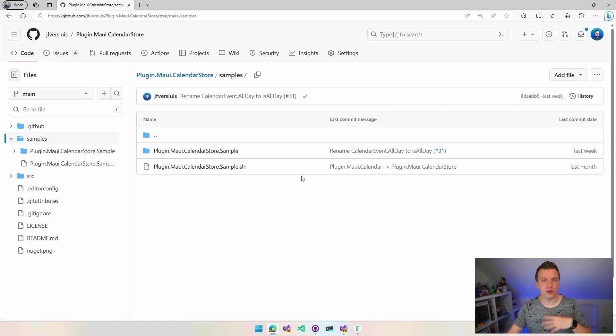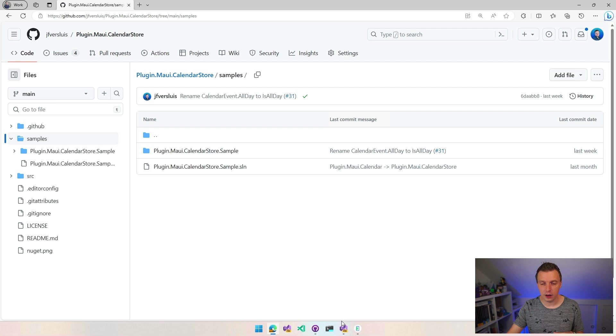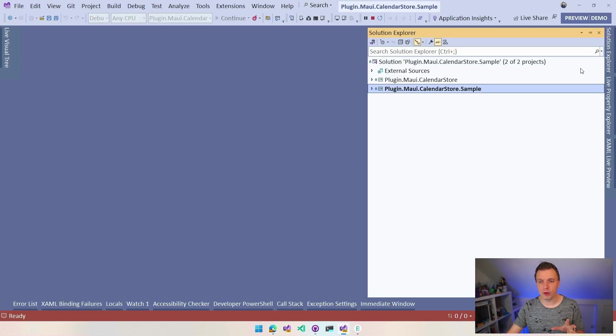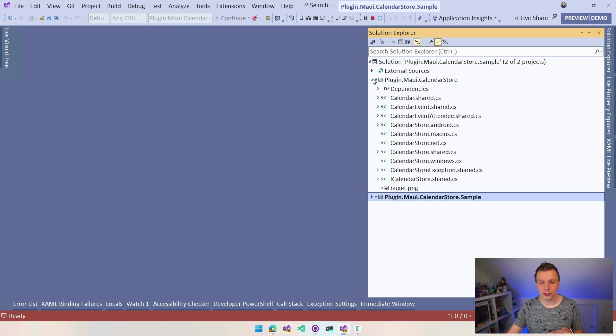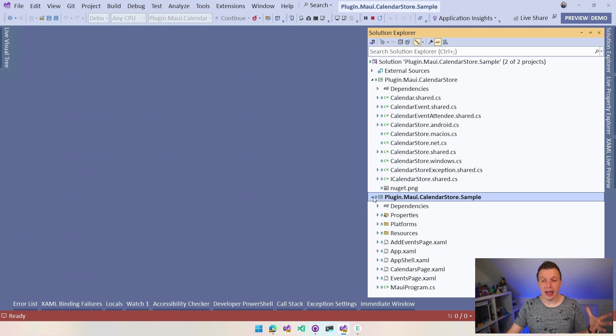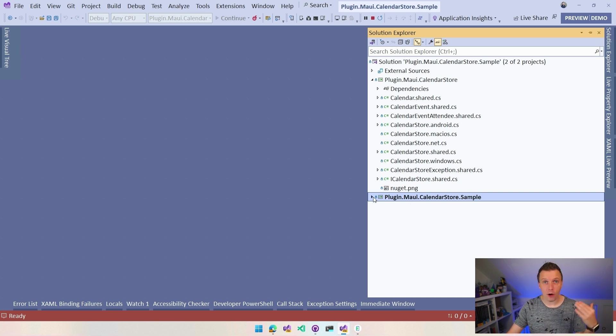So I have that loaded here in my Visual Studio and here under the Solution Explorer, if you open that, you will find these two projects, the calendar store. So this has all the source and the sample app, right? So this is just a .NET MAUI app that's included.